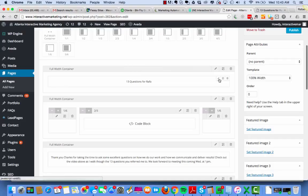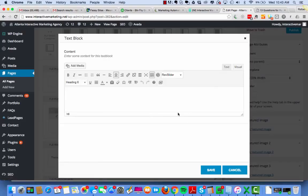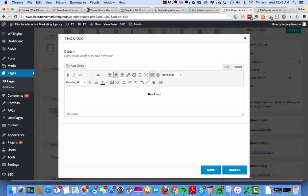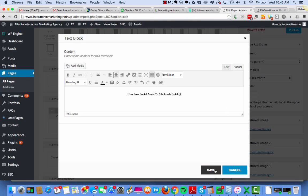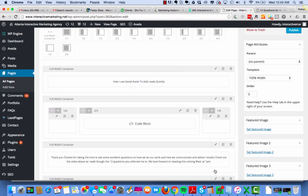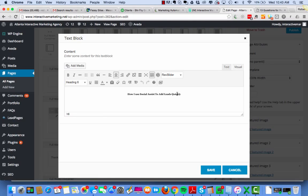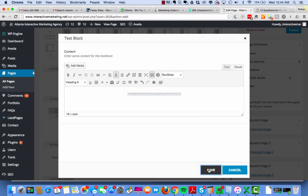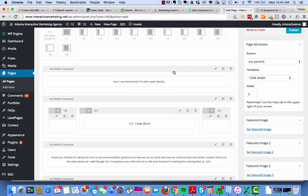So I'm going to come in here. I'm going to edit it. But when you go, there's nothing there. It's because it's white. So I control all, let's switch it to black for a moment, and then I'm going to rewrite it. How I use social assist to add leads quickly. I'm going to make sure I'm grabbing all of it. Then text color, white, save. And that's good to go.